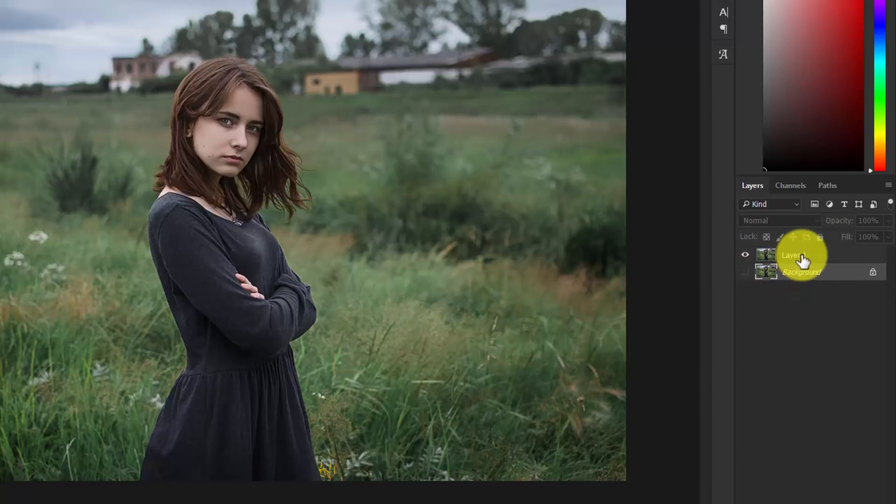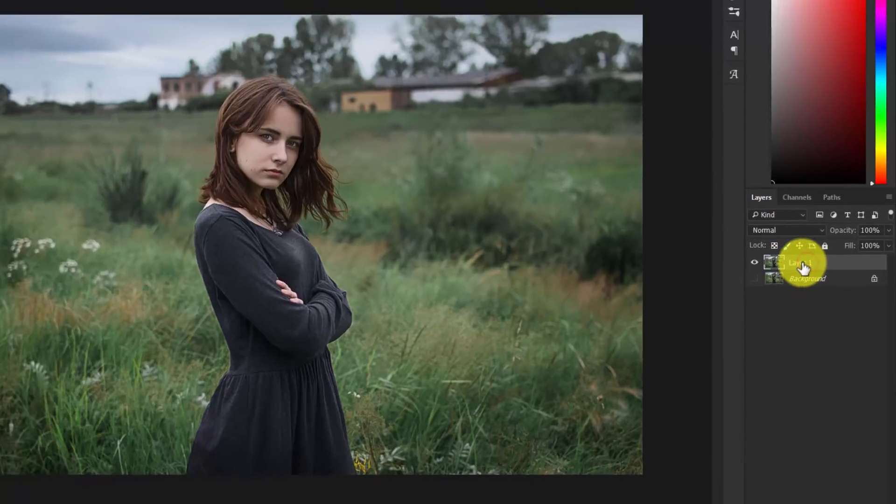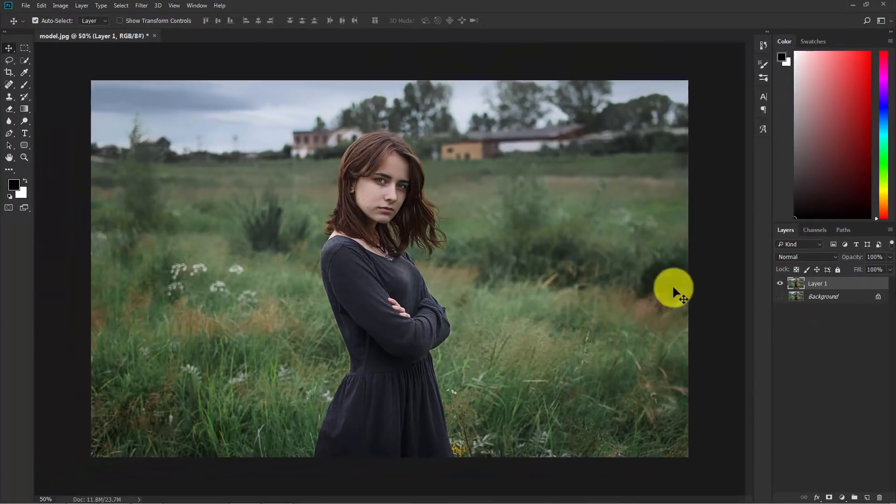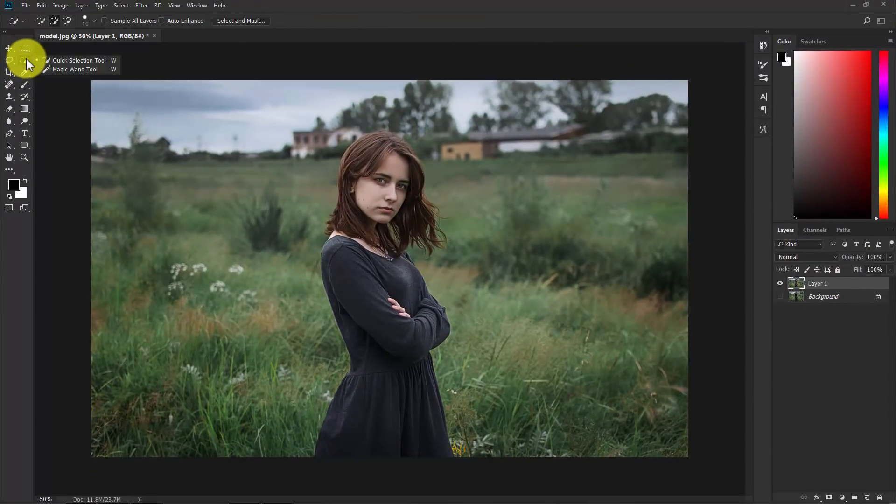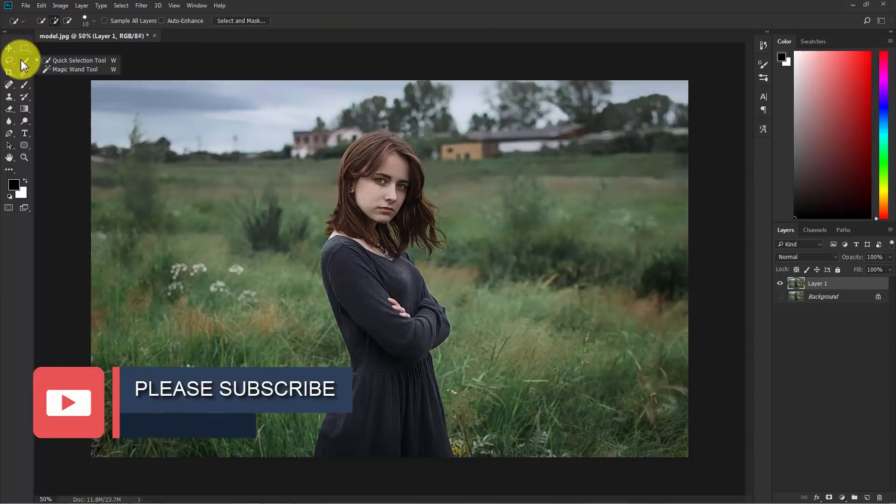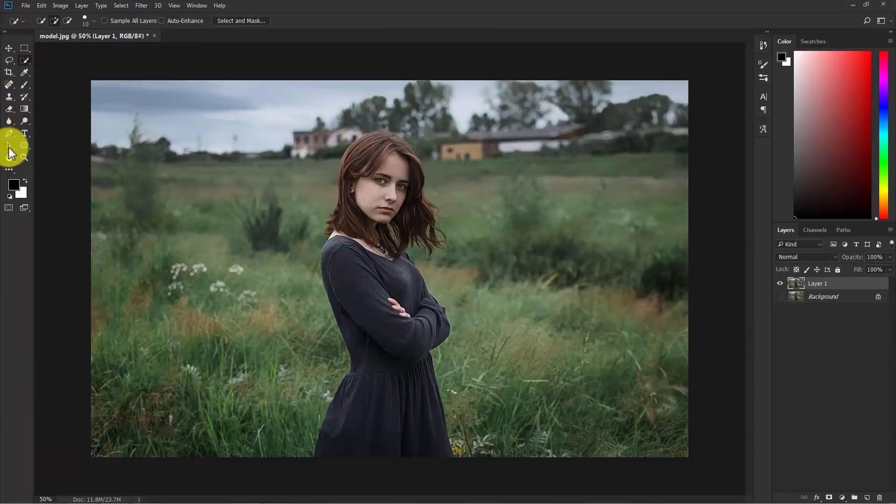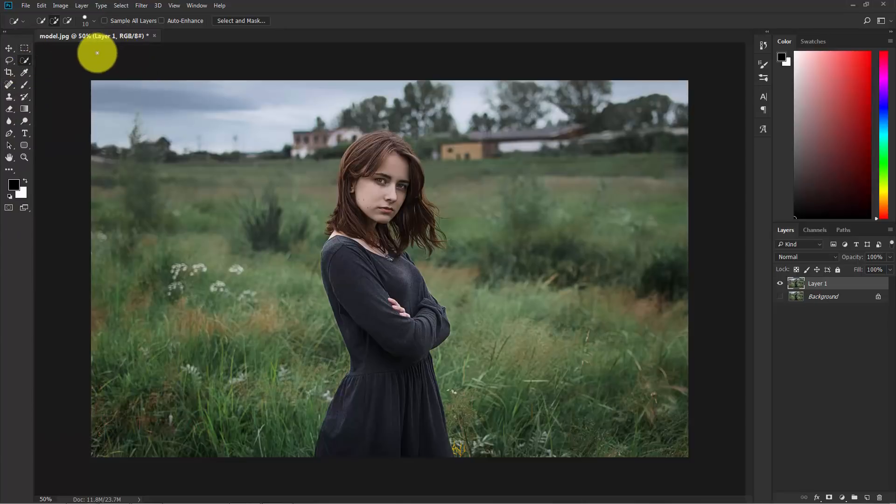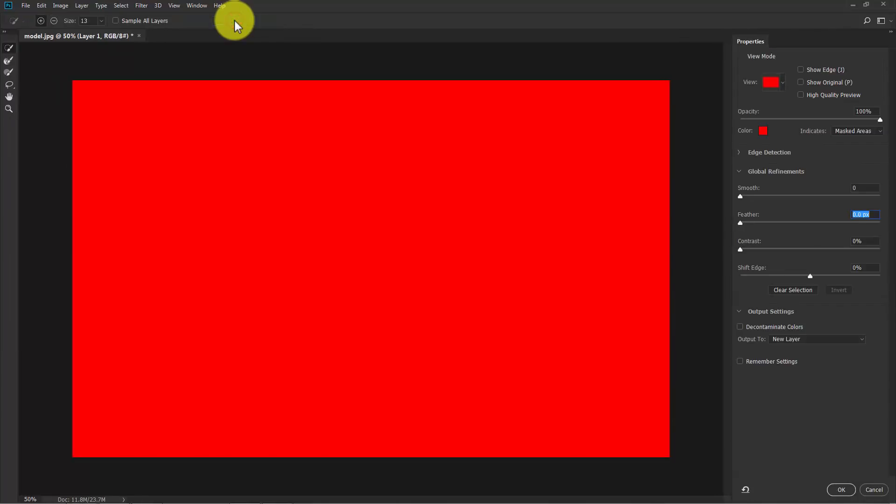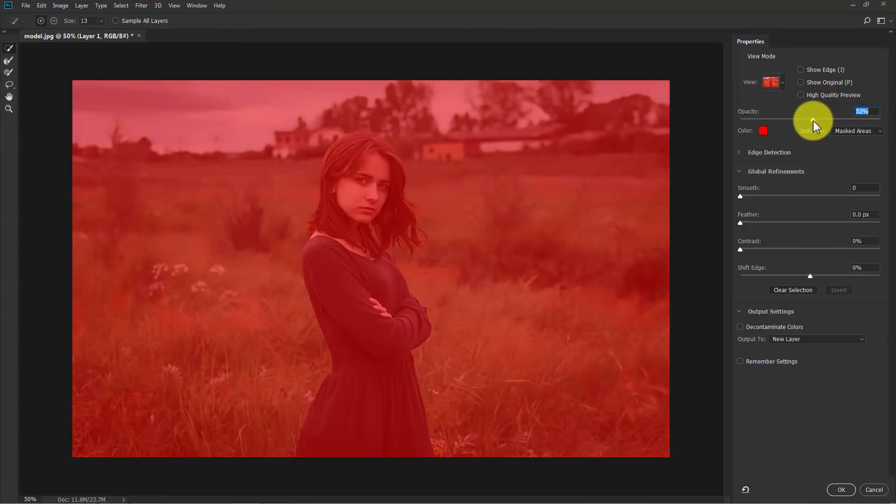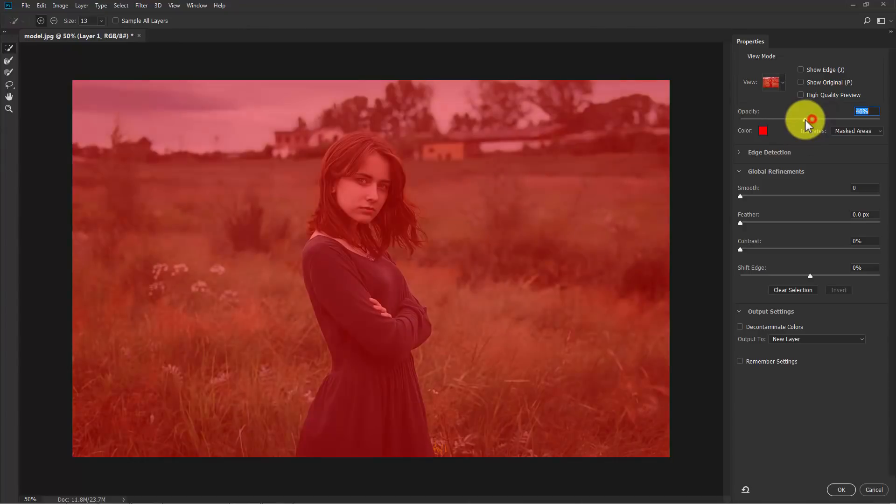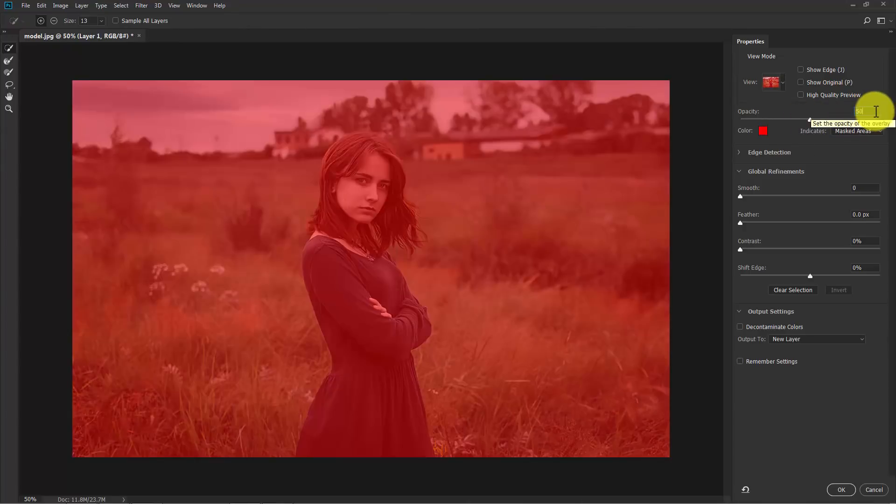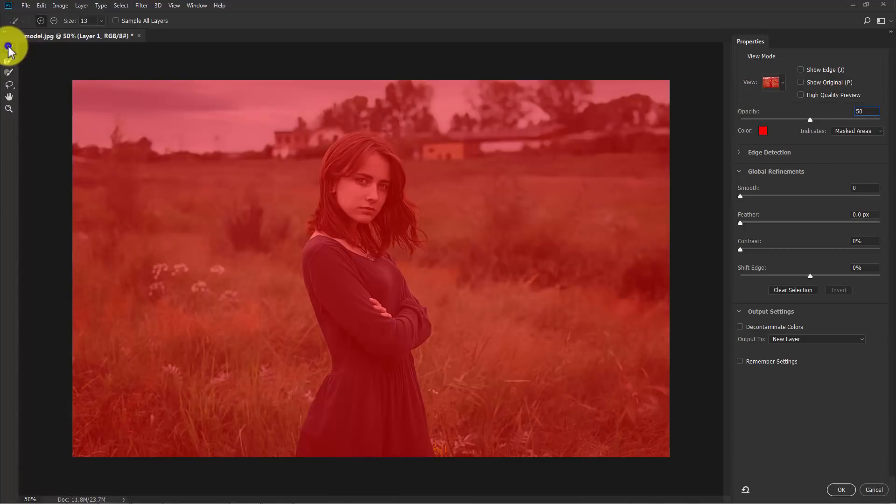Now select layer one and click on any of the selection tools from here. You can go with quick selection tool or any selection tool and then you can get the select and mask options. Now click on it. In the opacity, decrease the opacity a little bit so that we can see the subject. I think 50% is good enough.